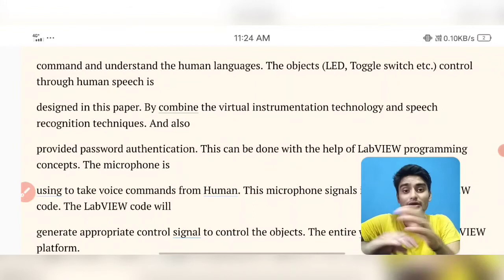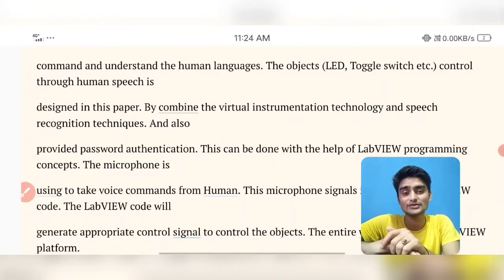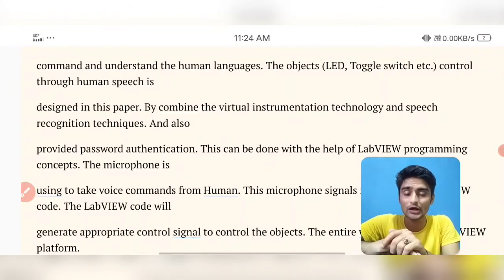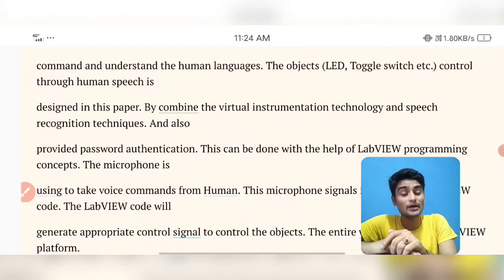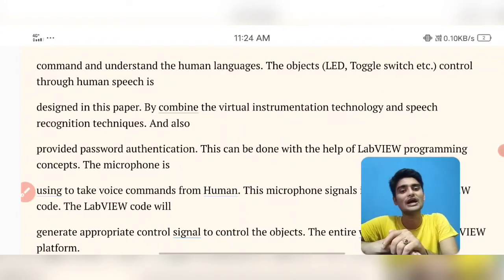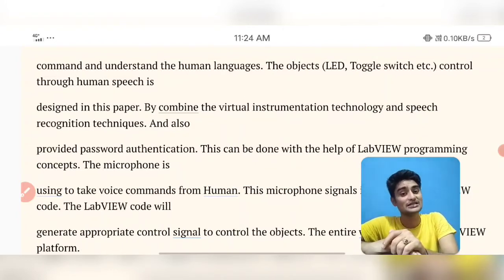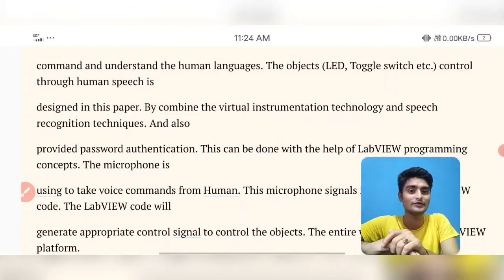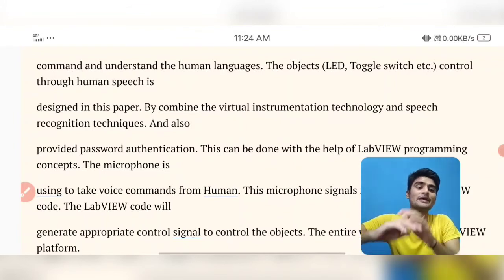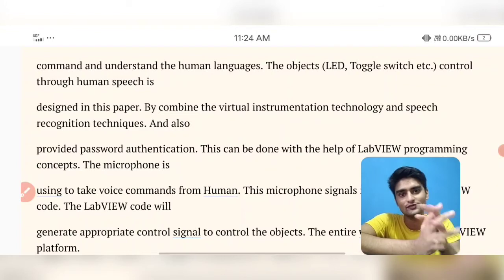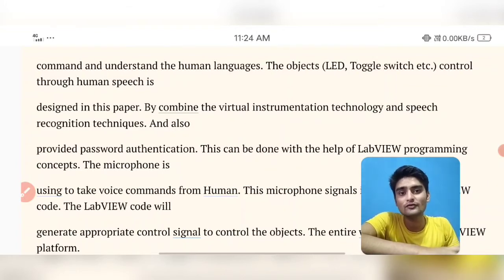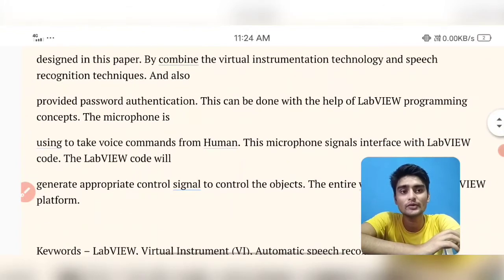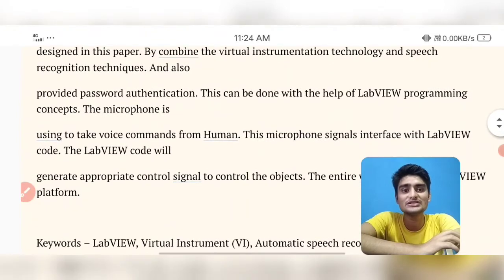In this Part 1 video, I'll be discussing the introduction. In my upcoming Part 2 and Part 3 videos, I'll be displaying all the project details and project diagrams. The microphone uses voice commands from the human, and this can be done in the LabVIEW programming concept — the microphone is taken and its signal is interfaced with the LabVIEW code.